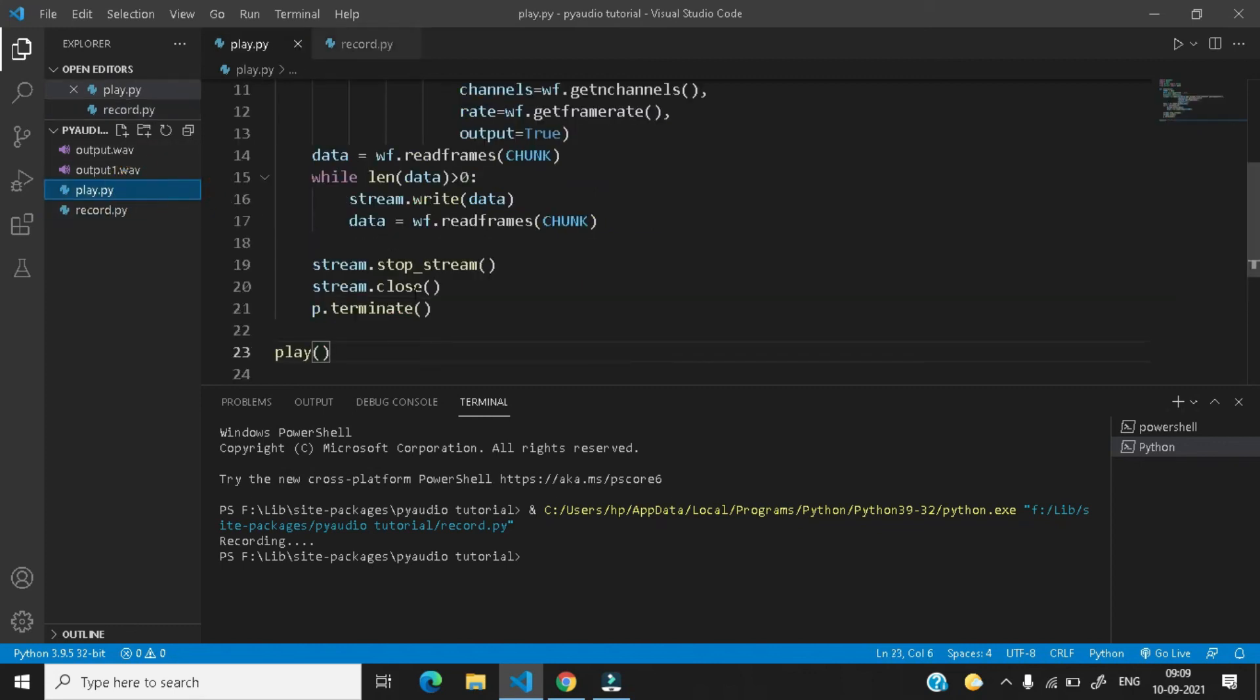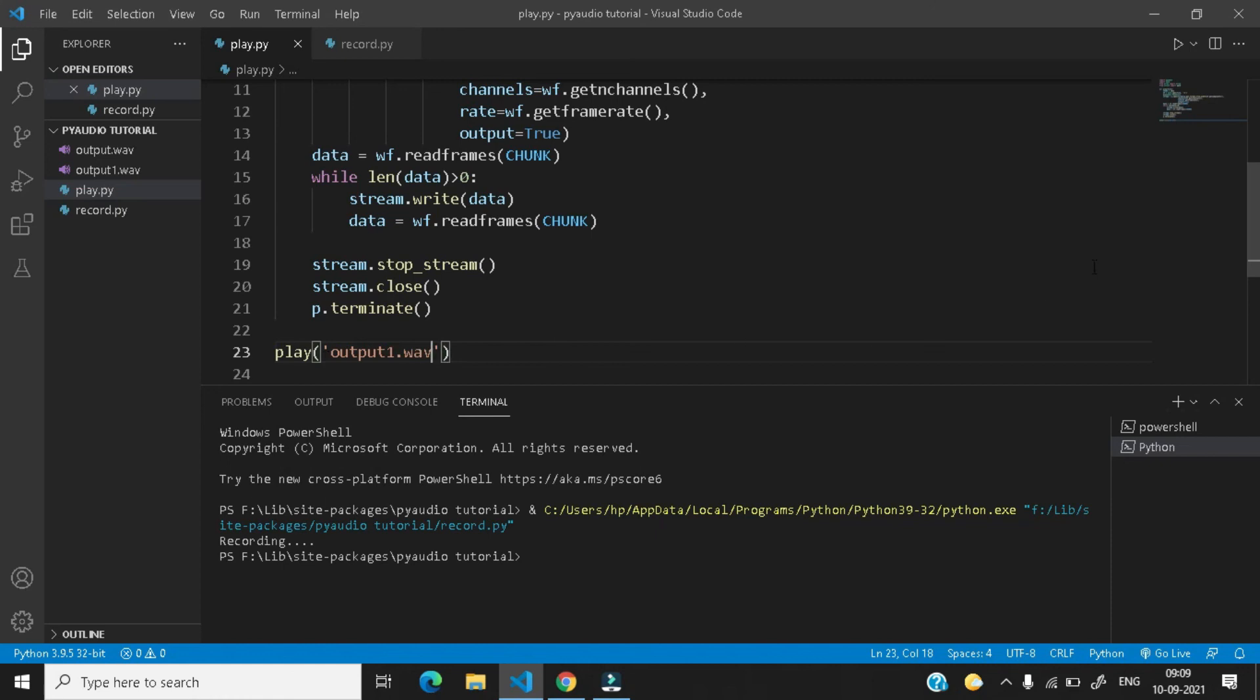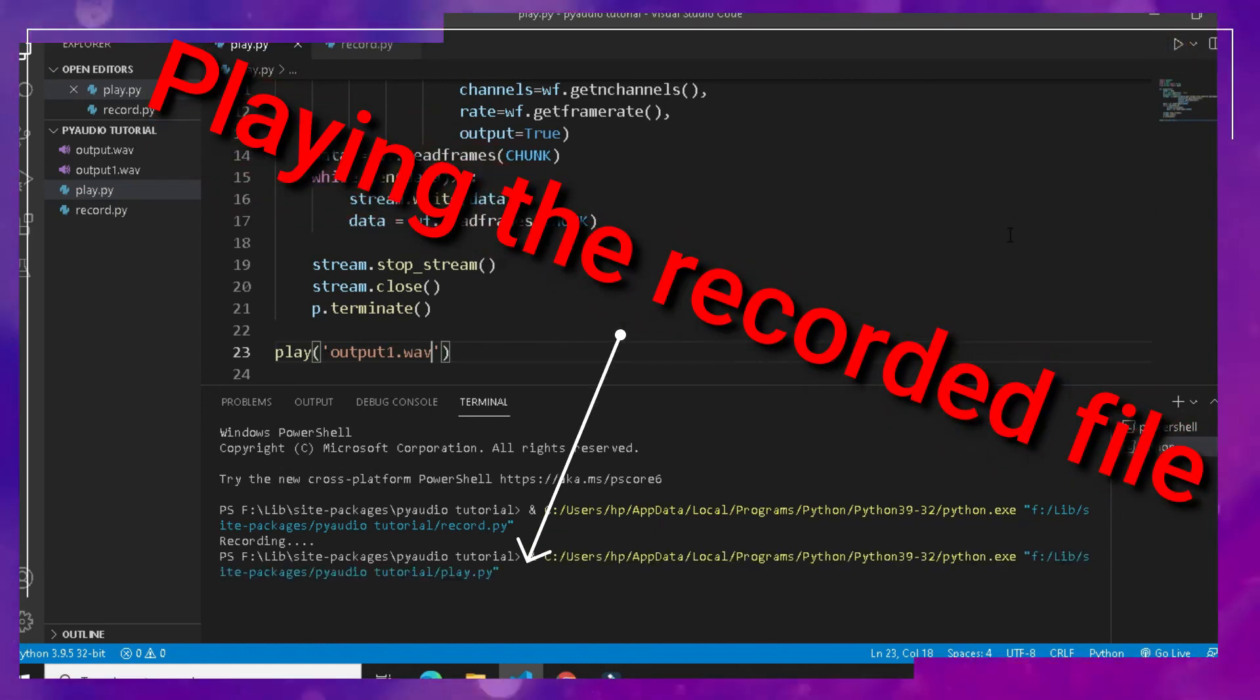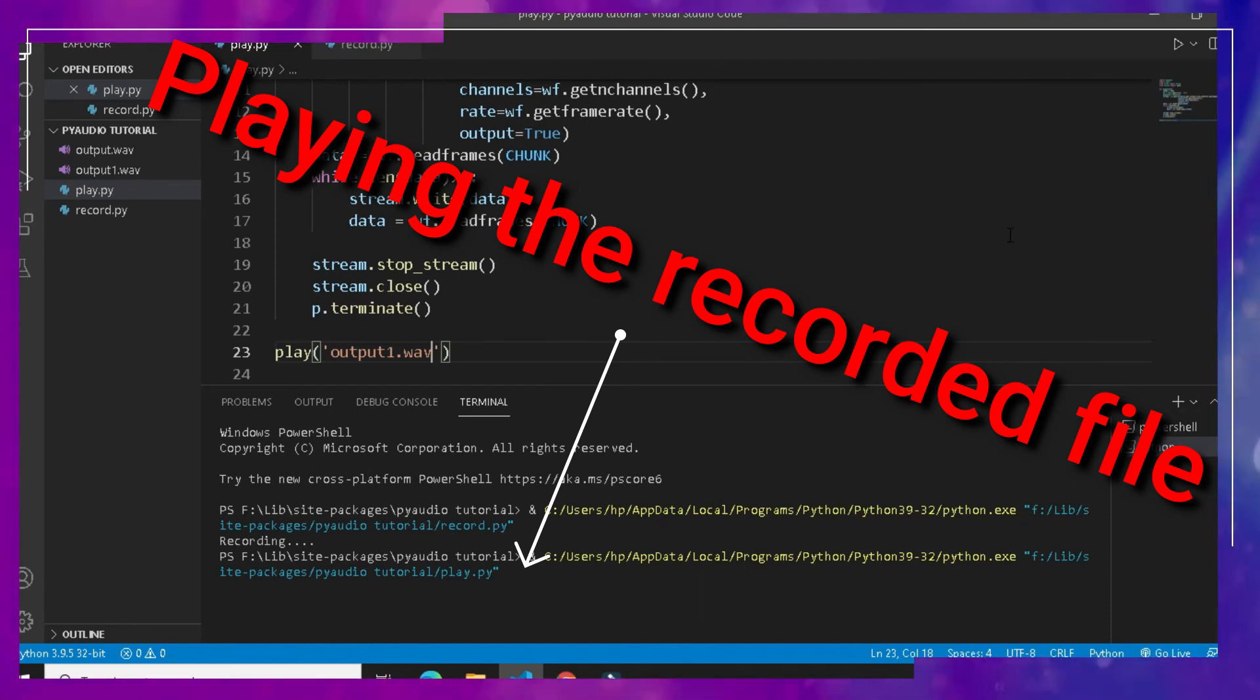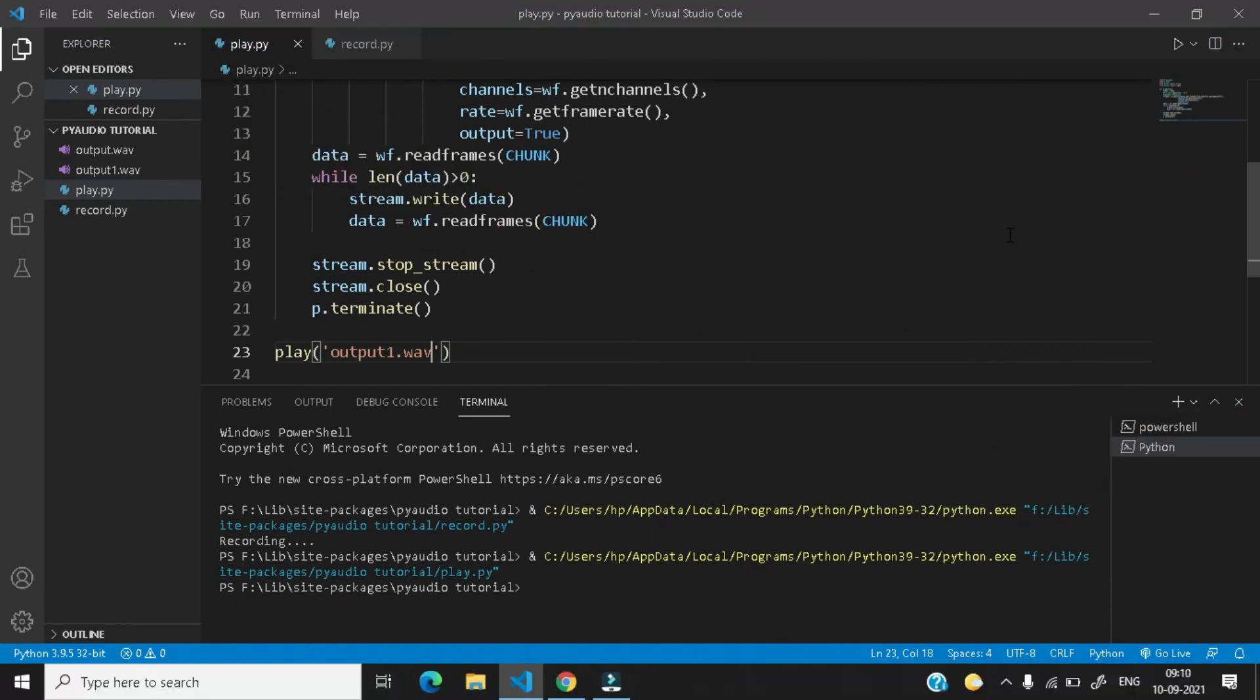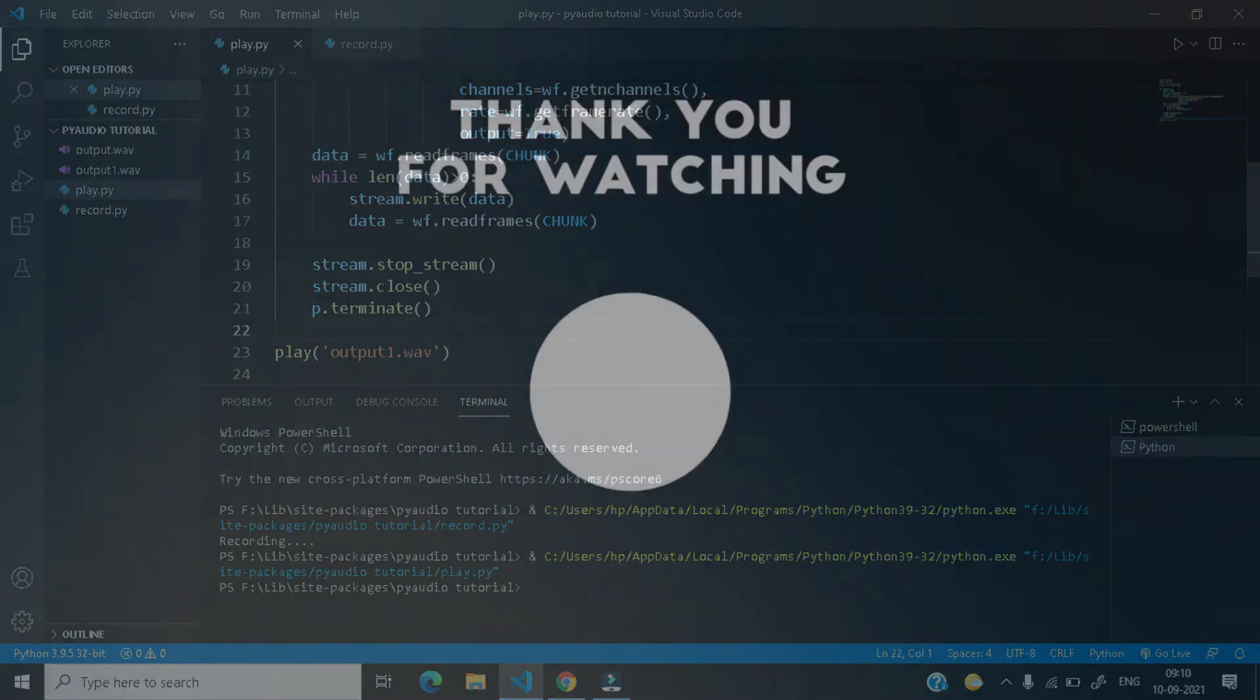Here is an output1.wav file, let me just play this output1.wav. Hello, this is Addy's technical aid. Okay, it worked just superb.